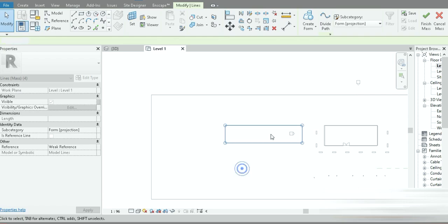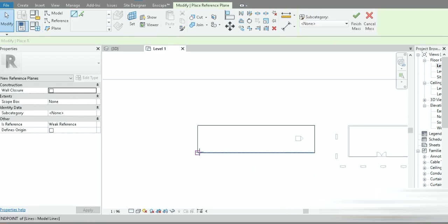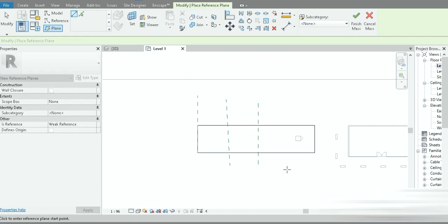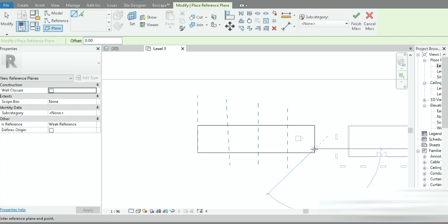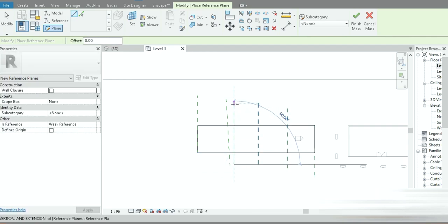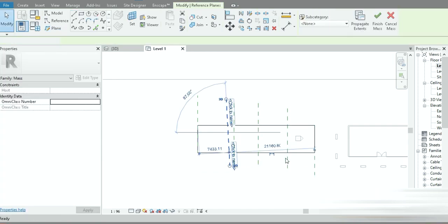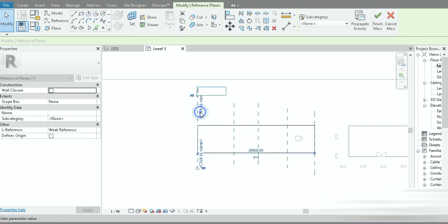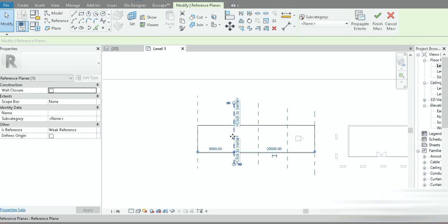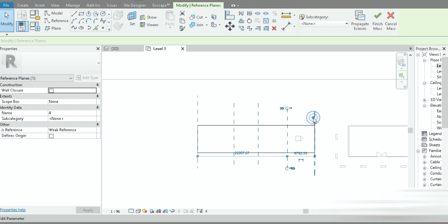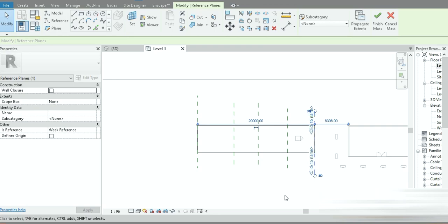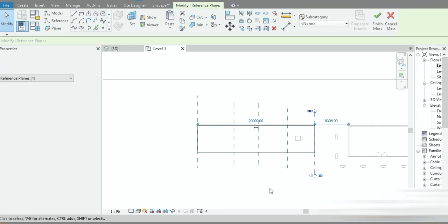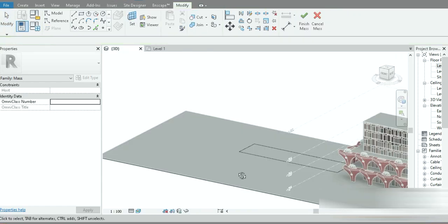Now let's press RP and make five reference planes. This is the first plane, RP for the second — it has to be straight — RP, RP here, and RP here. Press Escape. Let's extend them a little bit. These are the five working planes: this one is number one, this is two, this is three, this is four, and this one is five.